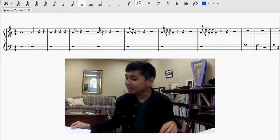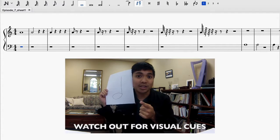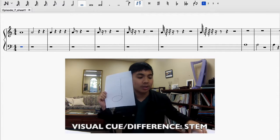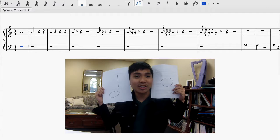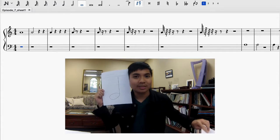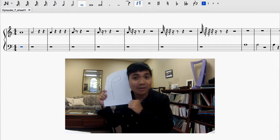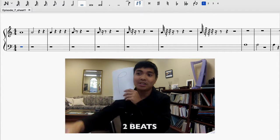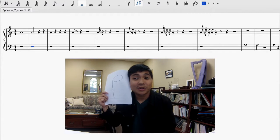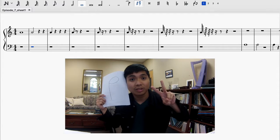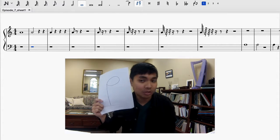Moving swiftly on, we have the half note. The visual cue between the whole note and the half note is the stem attached to the half note — that line is the only difference. Sometimes the half note is drawn with the stem facing the other way. The half note is held for two beats. You heard four clicks, but you only heard the pitch for the duration of two, because you're only required to play a note for two beats when you see a half note.